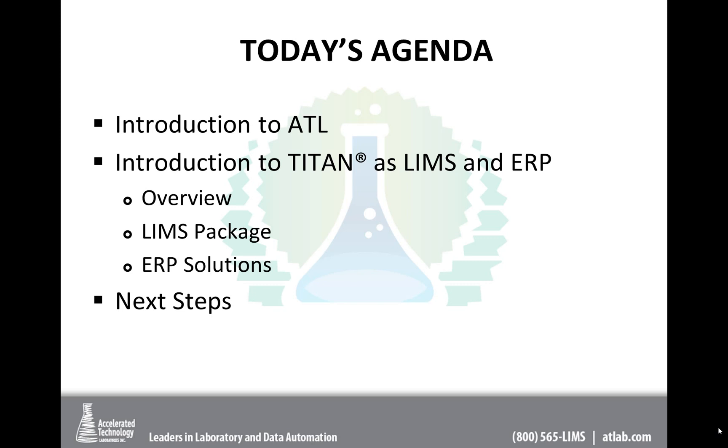We will also conclude with some recommended next steps. This is a very short webcast, 15, 20, 25 minutes at the most.